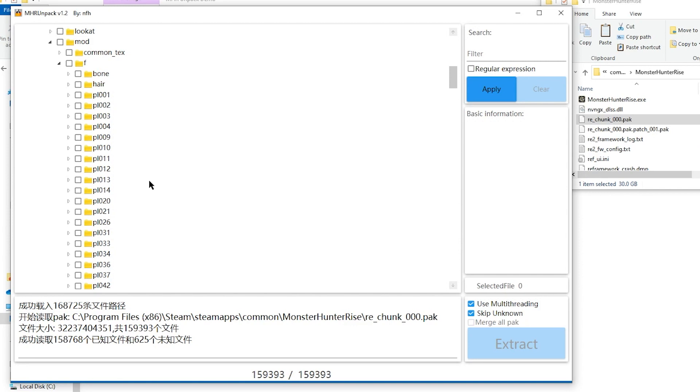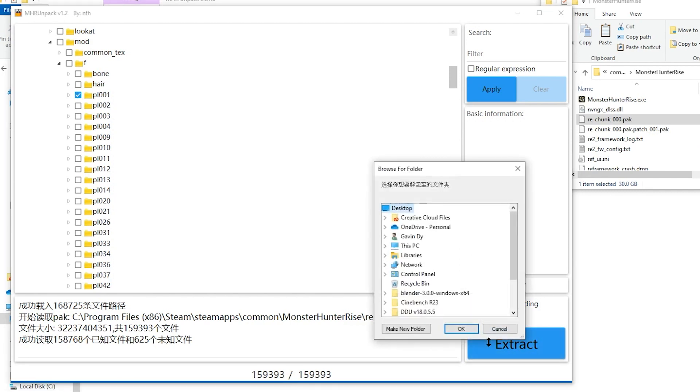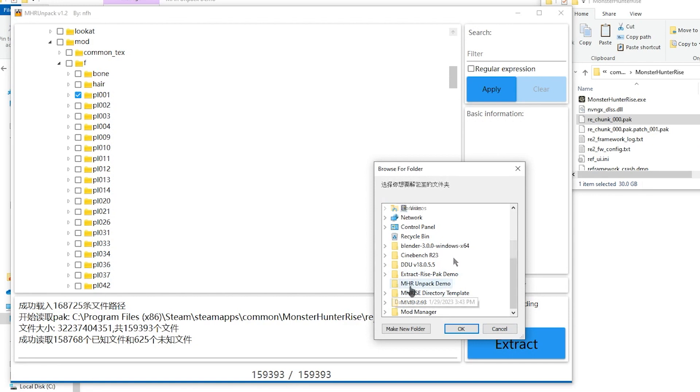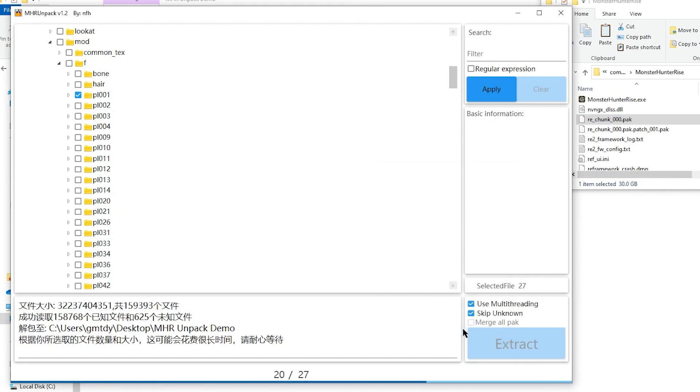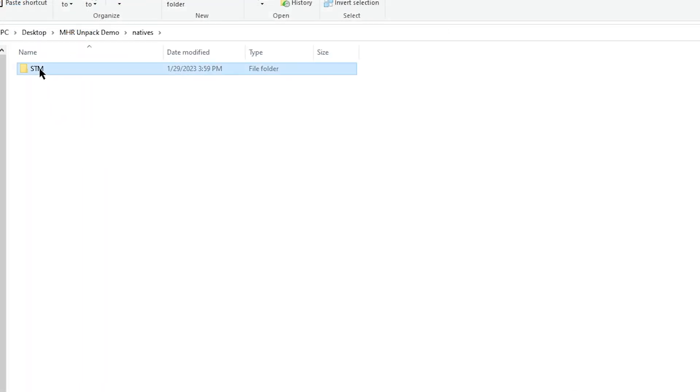To get the file you want, you would simply select the checkbox of our file. Select Extract. You will select our MHRUnpackDemo folder, select OK. As you can see, we have our extracted file.